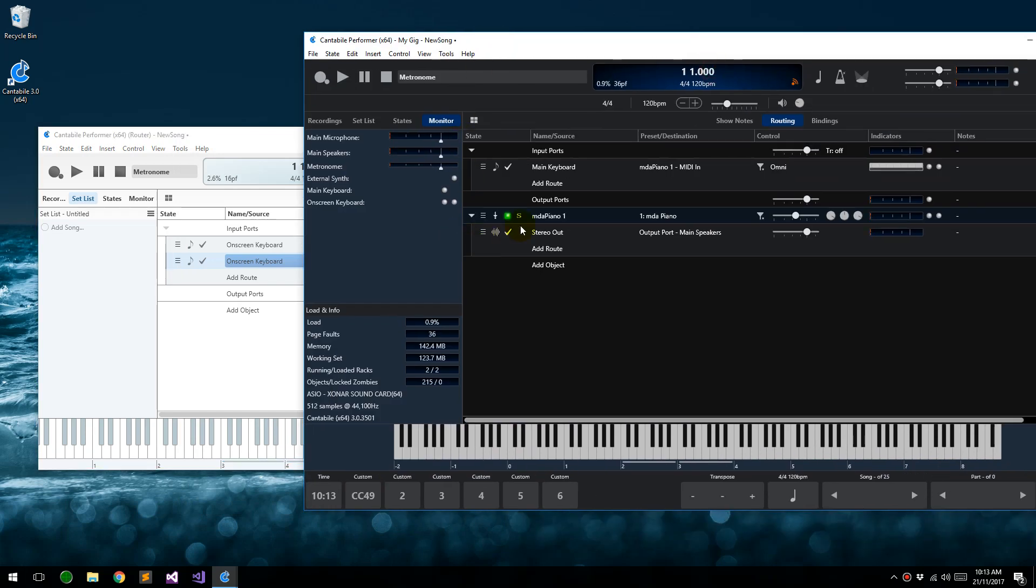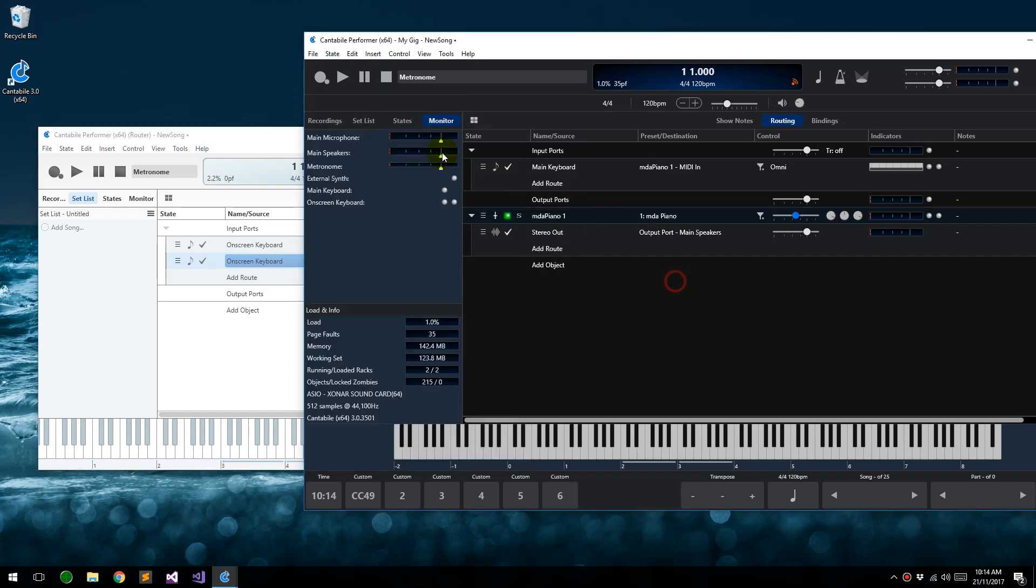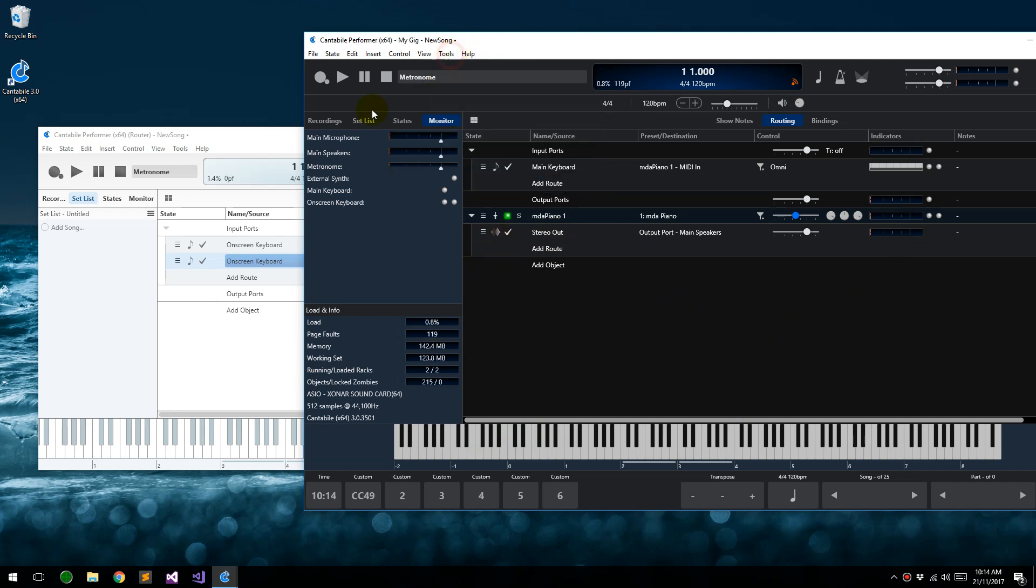Okay, so as far as Cantabile is concerned, this instance of Cantabile is concerned, this is just coming from a device called program A. This is sending to multiple instances. And then you just need to repeat this process in your other program, MixCraft in the original poster's question, to read from program B, and you're now routing this one keyboard to two different places. Okay? Great.